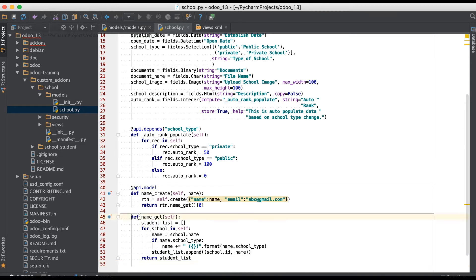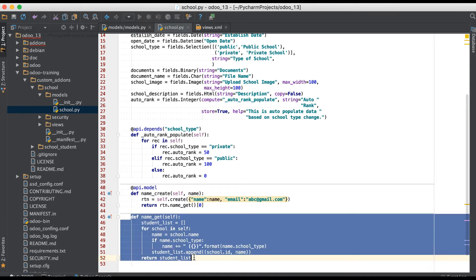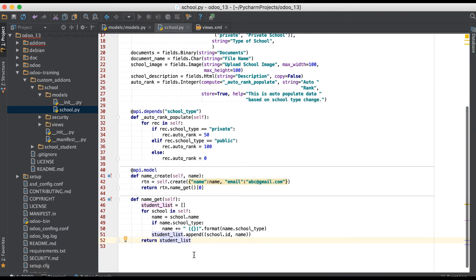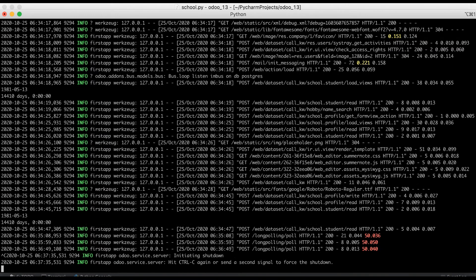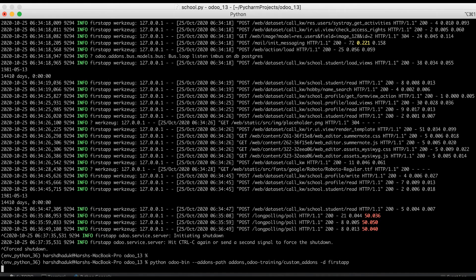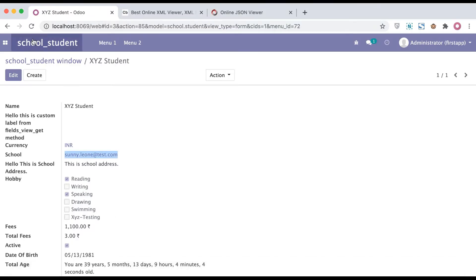This is the simple eight lines of code — you can also enhance this method. There is no need to call the super method because you are completely overriding it, and no extra decorator is needed for this method. Simply restart the service and refresh the page — instead of the email, it should now display the custom name.